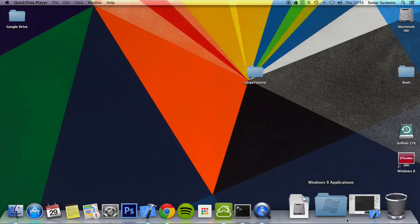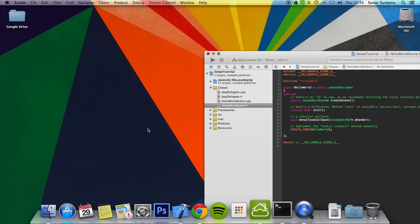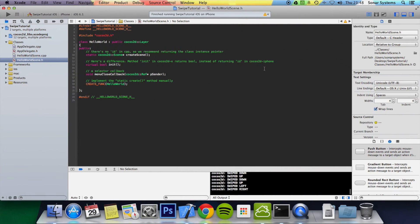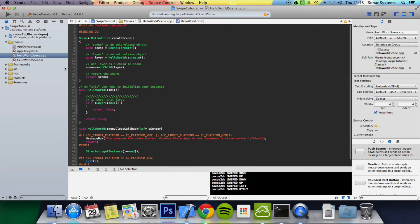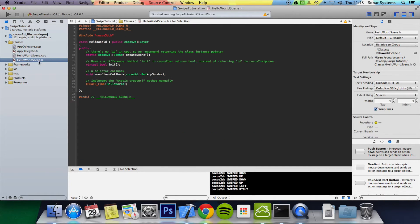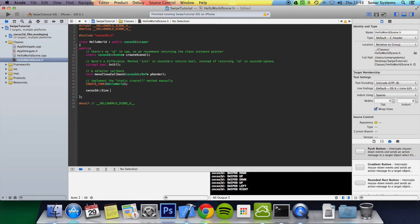Let's open up our project. I was generating a new project — it's essentially a blank one, with pretty much everything removed. What we're going to do is go to your HelloWorld scene header, or any header for your scene. We're just going to create a few variables. We're going to do COCOS2DX::Size and we're going to call it visibleSize.